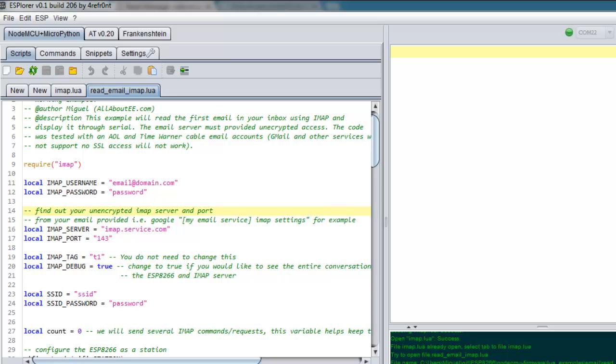What's going on guys, in this video I want to show you how to read email using your ESP8266 and NodeMCU firmware. This means that you don't need a microcontroller to read the email, all you need is your ESP and have NodeMCU firmware installed.